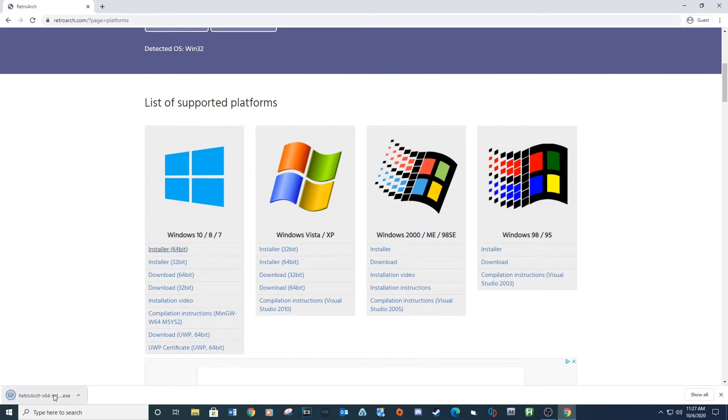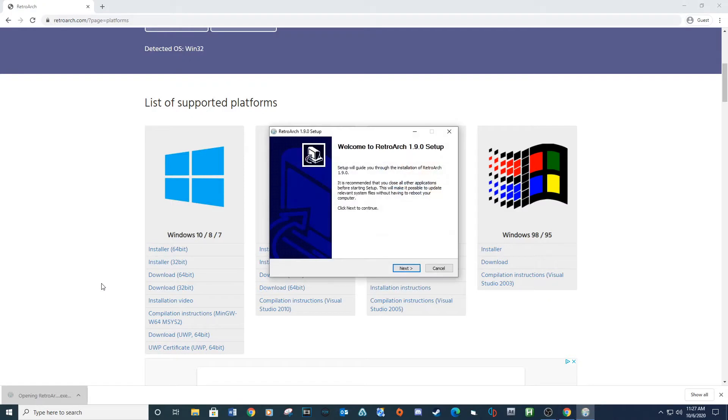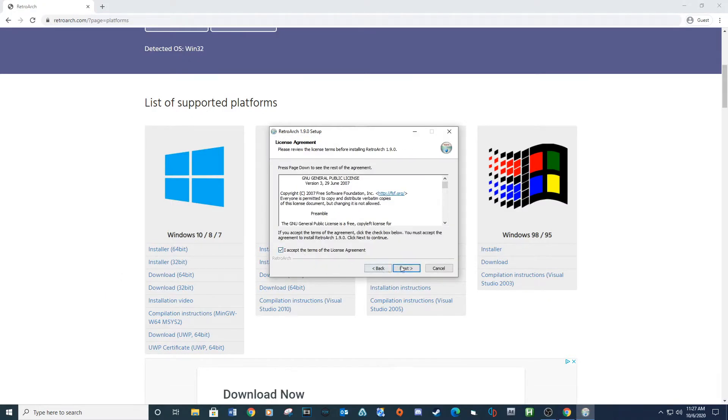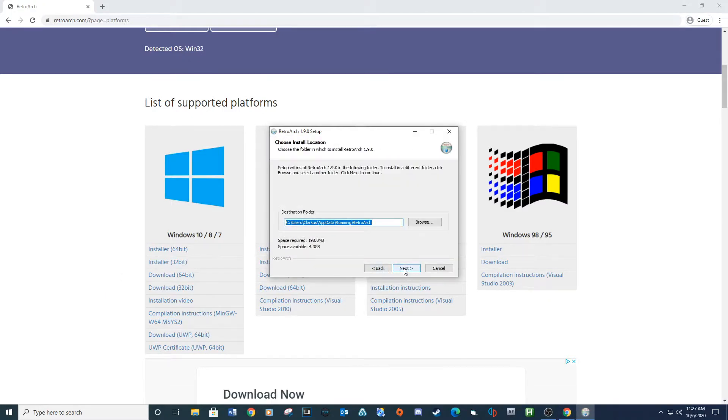After downloading, run the install. Install a location on your computer.